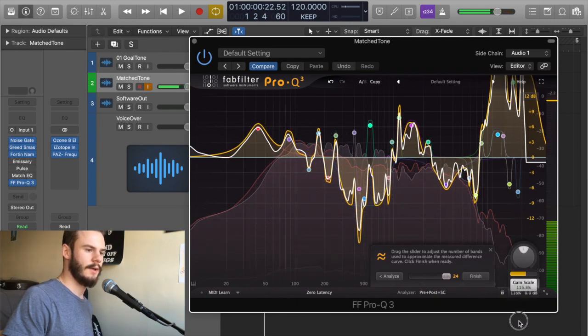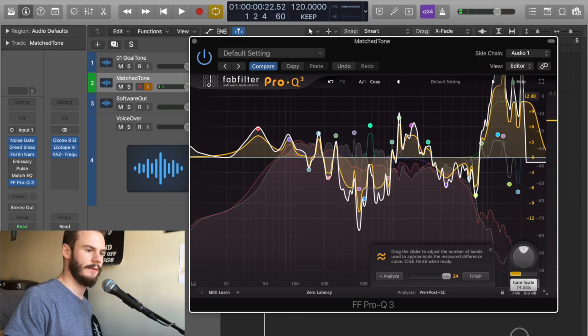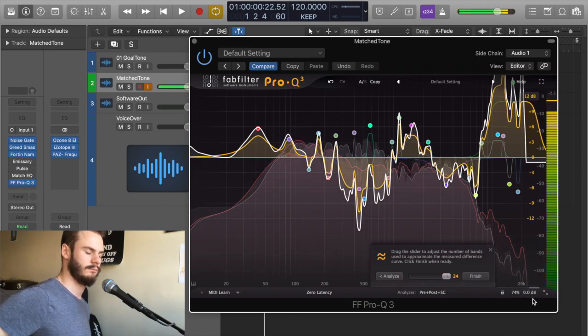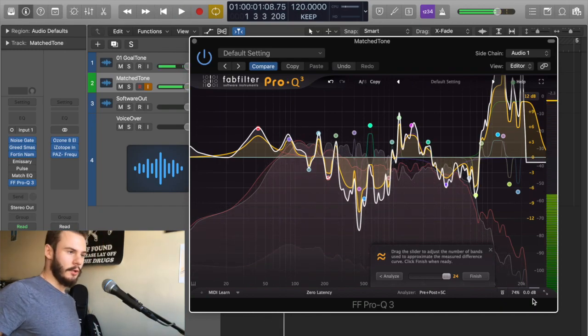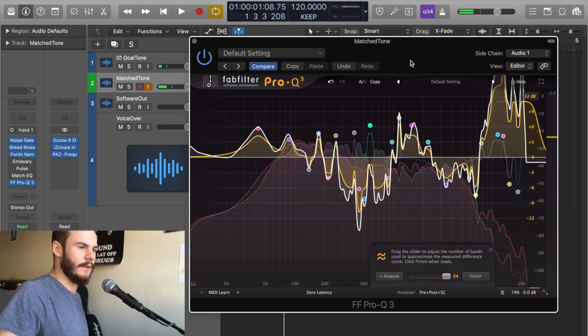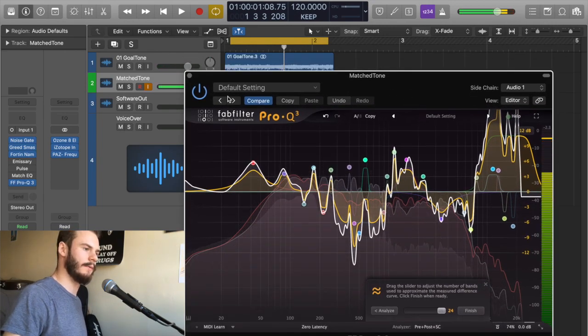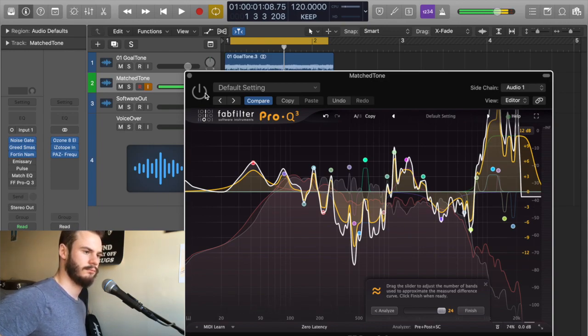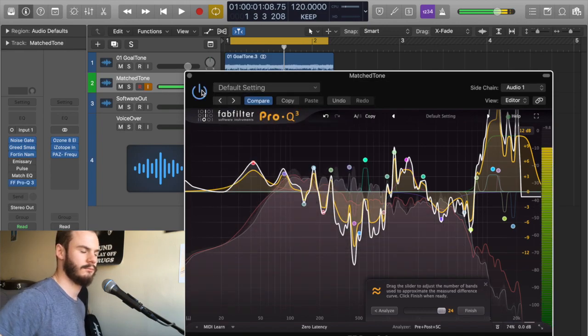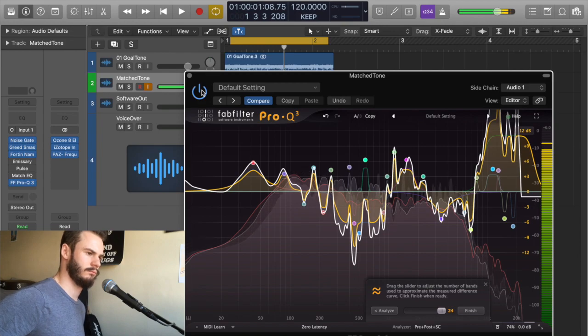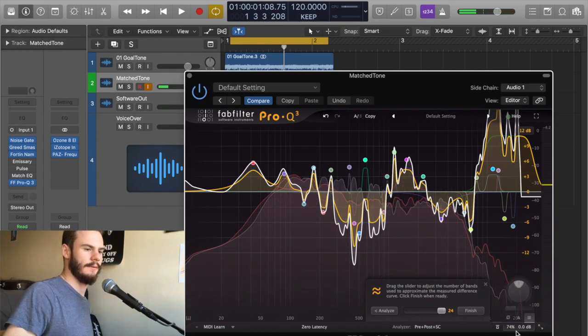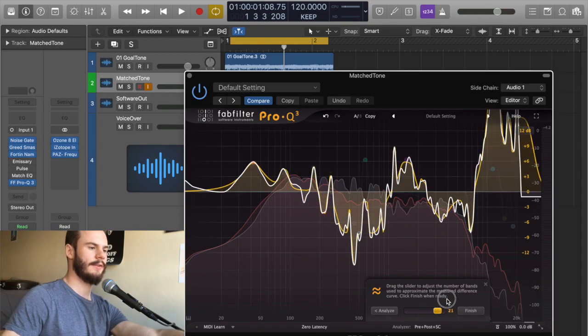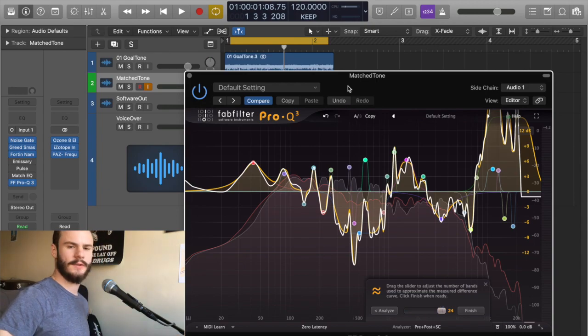A way to combat that is to bring it down to maybe 75 percent. We're no longer as close as you might want to be to your goal tone, but if we bypass FabFilter, you're still a lot closer. It's still making quite a big difference on your tone. How about we put that back up to 100 percent, keep this at the highest amount of EQ points, and let's just compare the two and see how Pro-Q3's EQ matching matches up, pun intended, to Logic Pro's Match EQ.